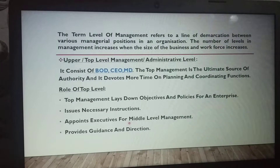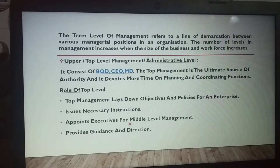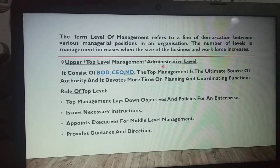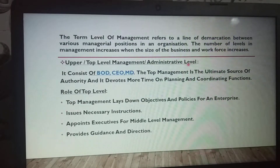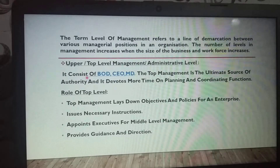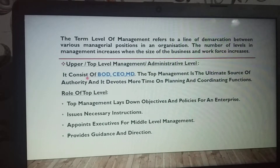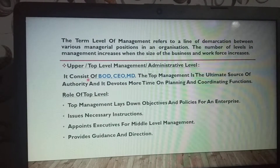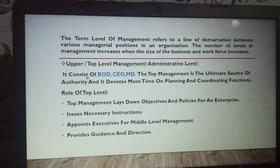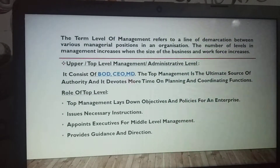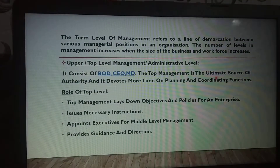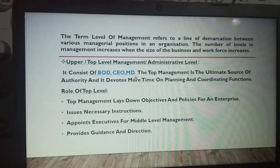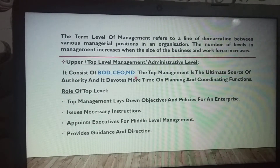First, we will discuss upper or top level management, also called administrative level. It consists of the board of directors, CEOs (chief executive officers), and MDs (managing directors). The top management is the ultimate source of authority and it devotes more time on planning and coordinating functions.